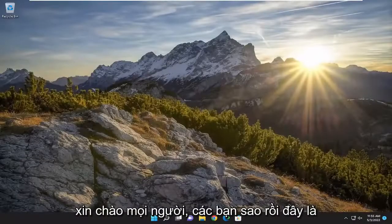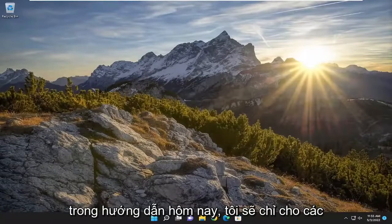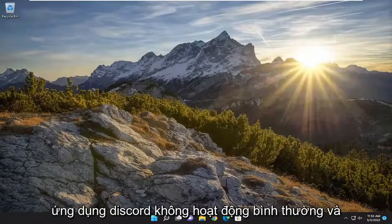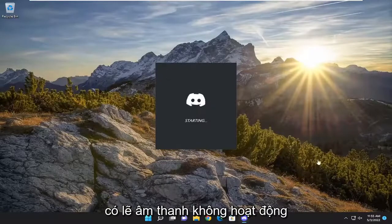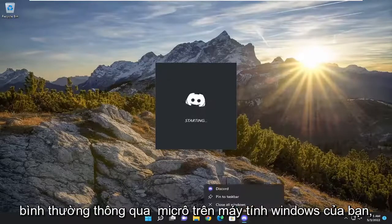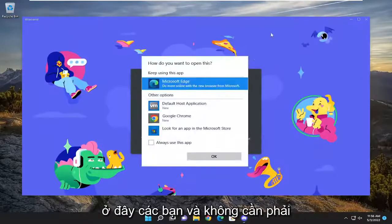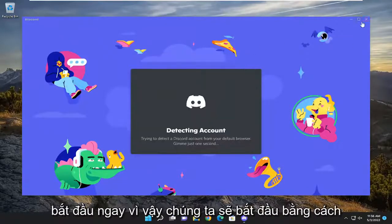Hello everyone, how are you doing? This is MD Tech here with another quick tutorial. In today's tutorial, I'm going to show you guys how to resolve if the Discord application is not working properly and perhaps the audio is not working properly through the microphone on your Windows computer. So this will hopefully be a pretty straightforward process here guys, and without further ordeal, let's go ahead and jump straight into it.